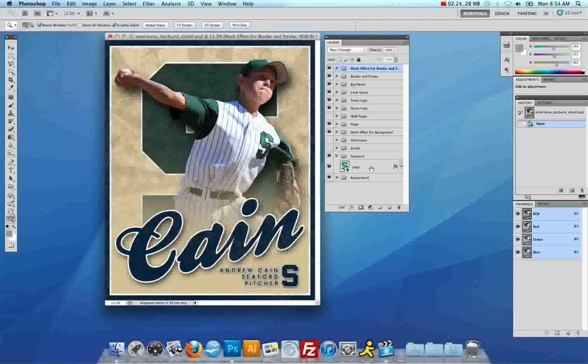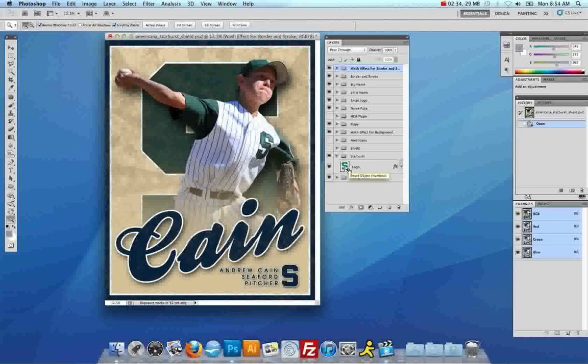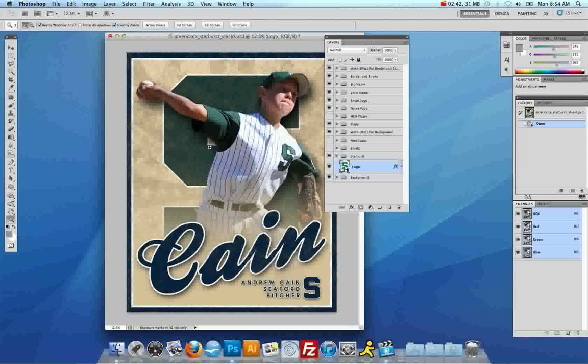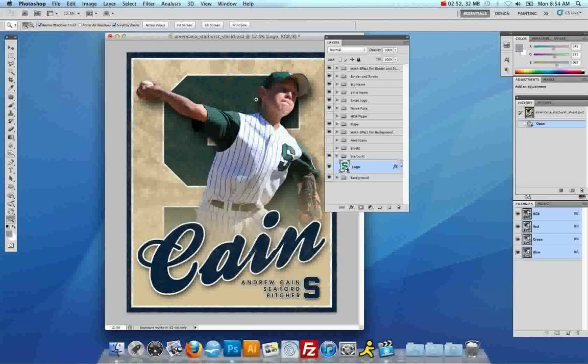Only because what this will allow you to do is if you ever have to expand or you want to change the size of the large logo that's behind the player, the smart object will not enlarge past the boundaries of a pixel.